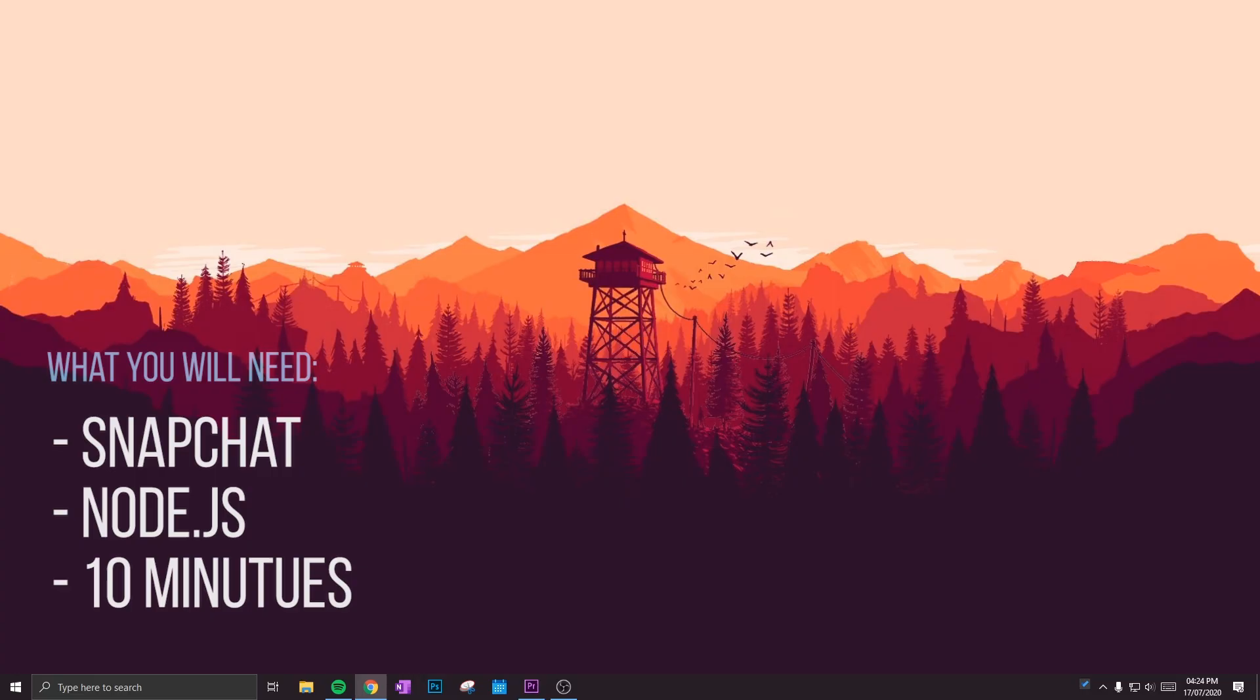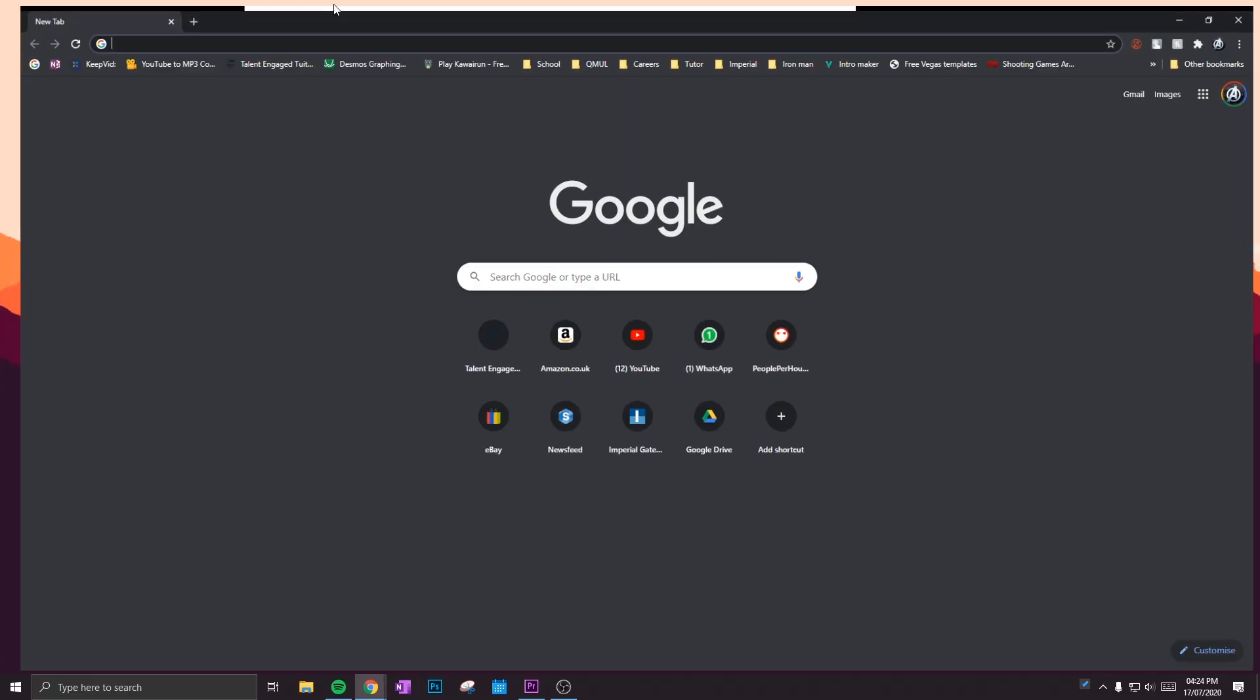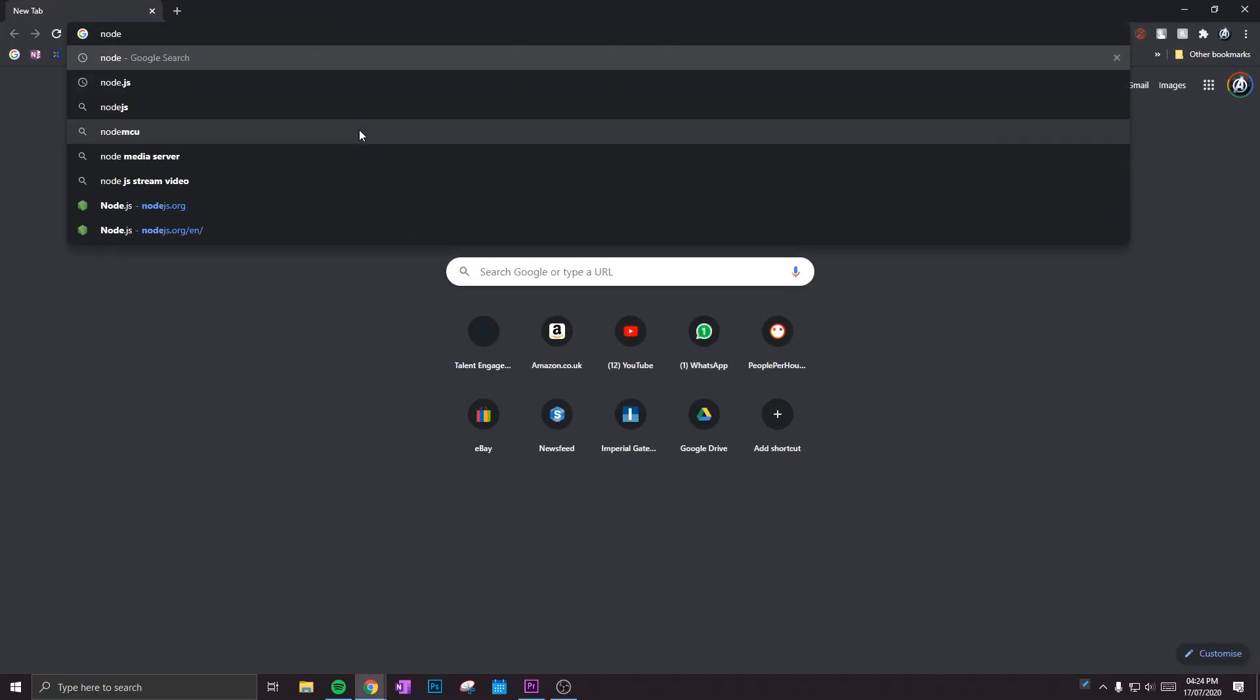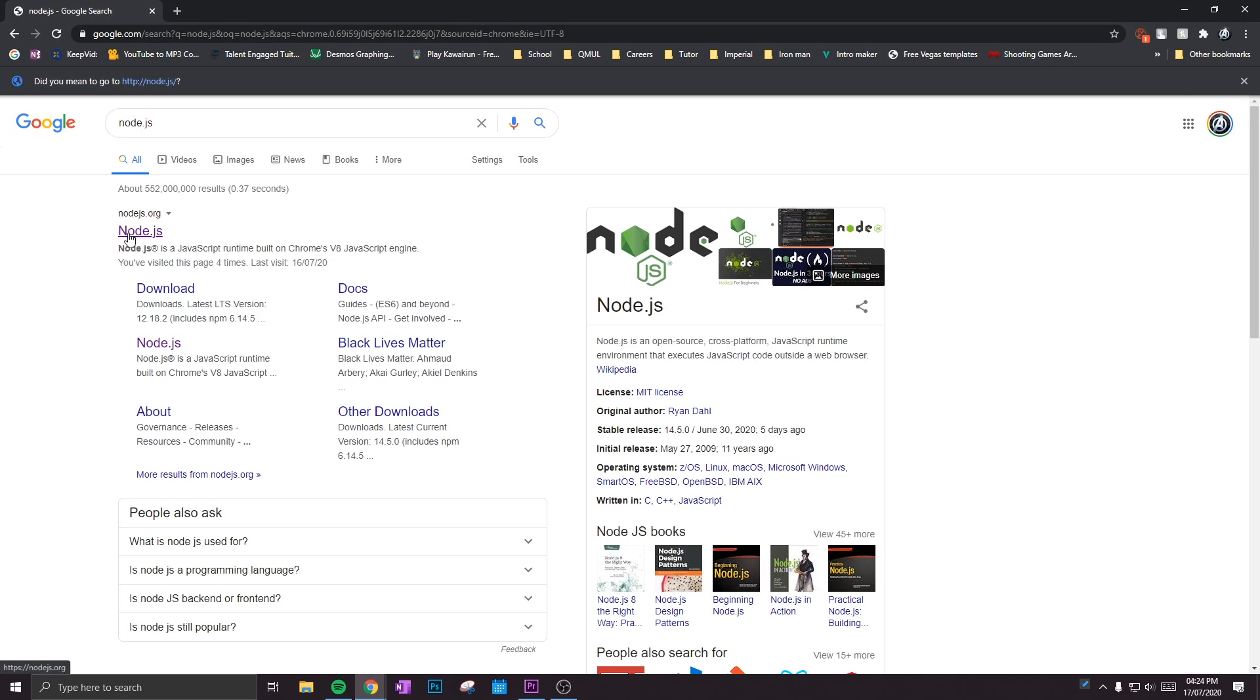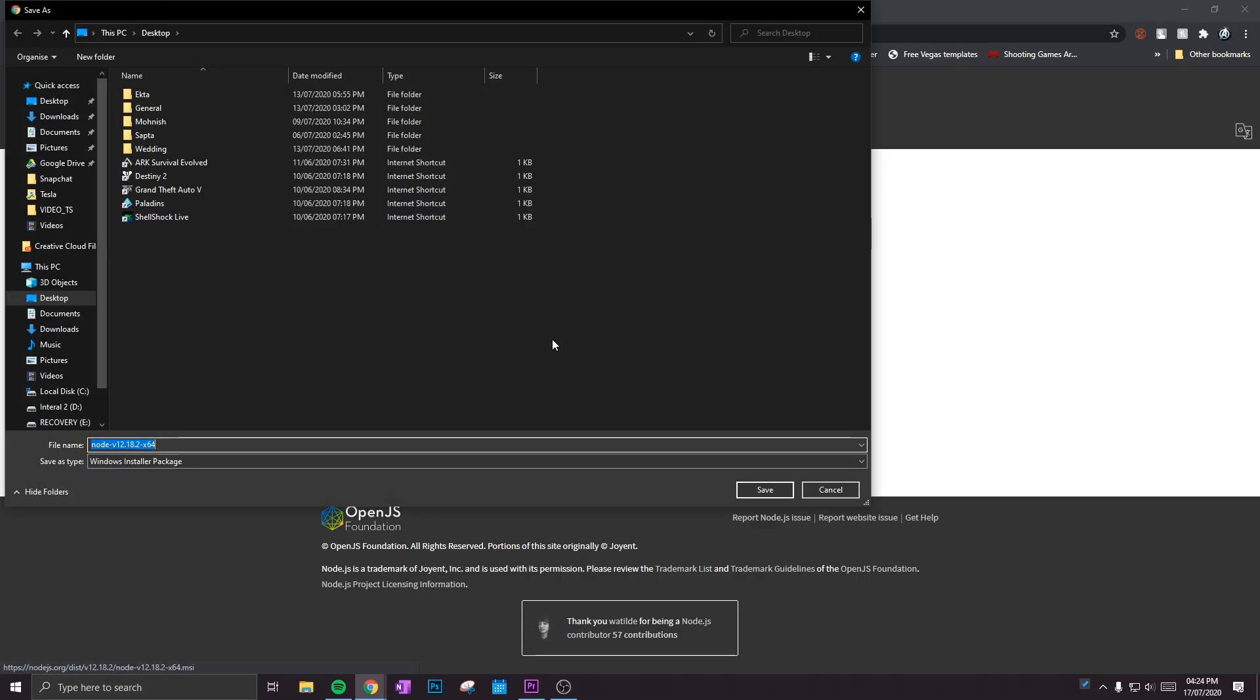What you want to do is load up Node.js and click on the first link and download the recommended user version. I'm going to download it on my desktop to make it nice and easy.